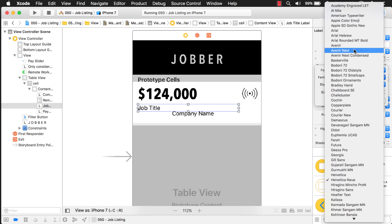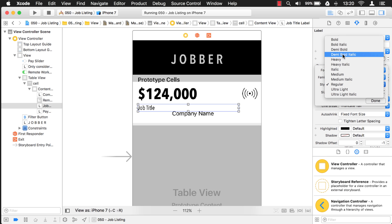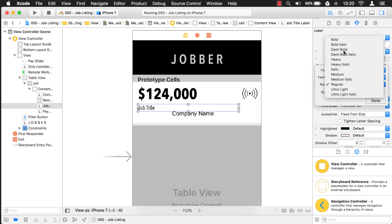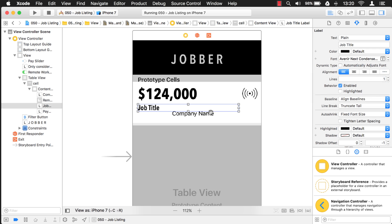Arial Next or Avenir Next Condensed. And then I'm not going to make it bold. Instead, I'll make it demi-bold, which is a little less bold. And then I'll bump it up a little bit to 20 here. Okay.